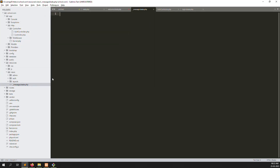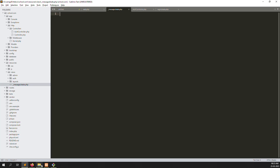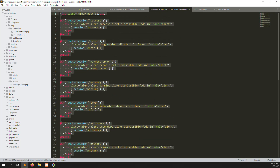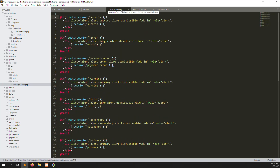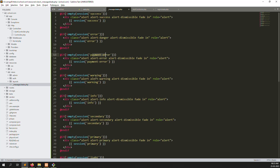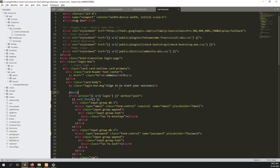Inside message.blade.php I add Bootstrap-based session alerts. I copy from other resources we have already created. You can see we use Bootstrap and we handle session types: success, error, payment error, warning, info, security, primary. Right now we are using only the error type. I put this include inside the login screen using @include message.